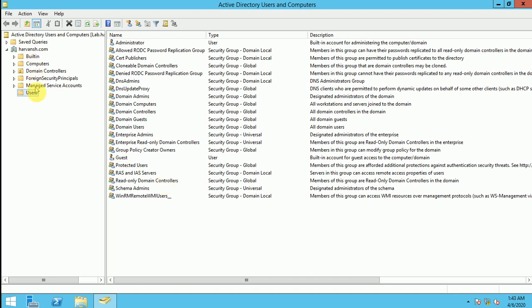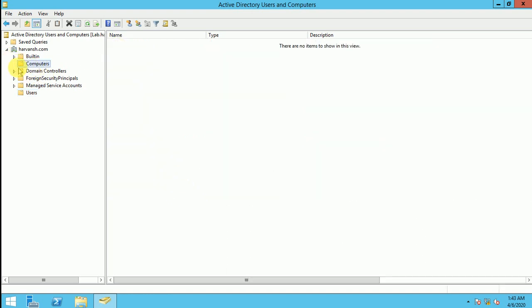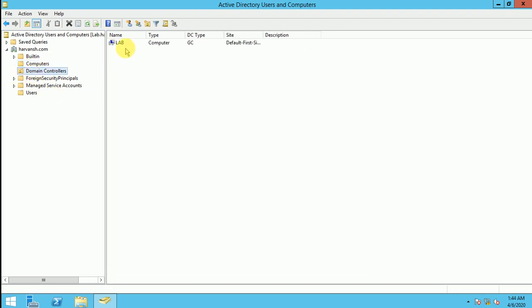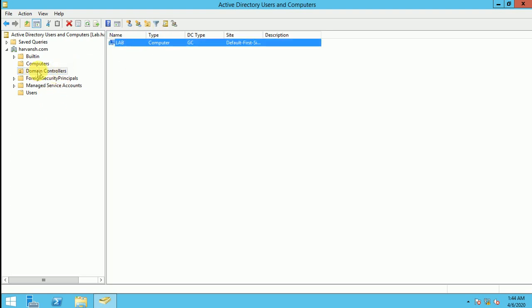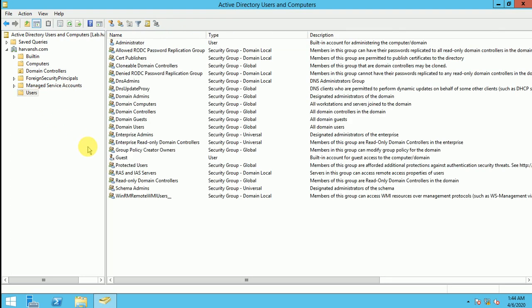So here is the screen, you can see the default users are here, computers are here. So in the computer, if you added any of the computer in the domain first it will reflect here and then you can move it to any other group. In DC you can check your domain controller here. As I have installed DC domain controller in my lab machine, so automatically it reported to the domain controller group. Okay so let's talk about the groups.